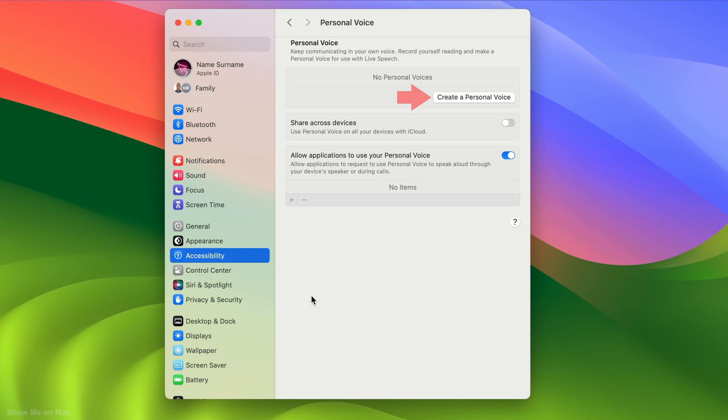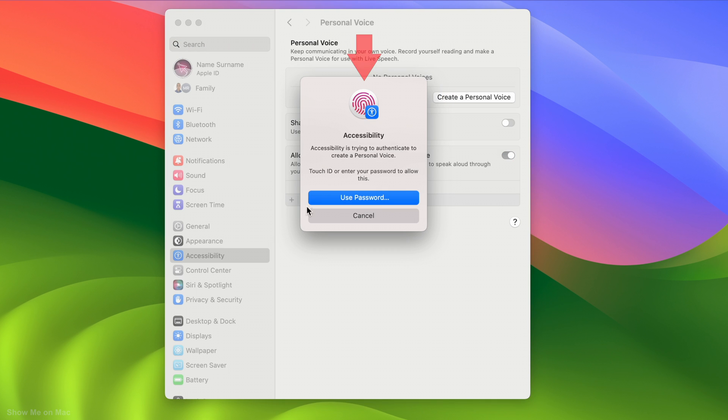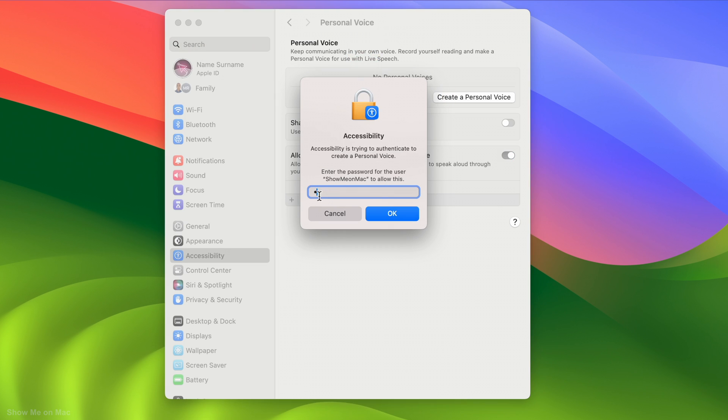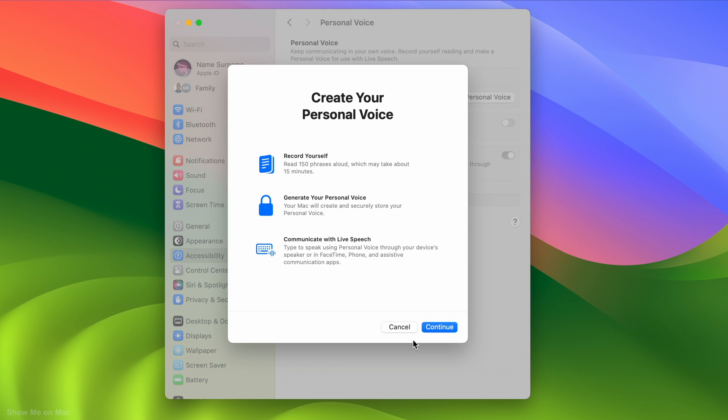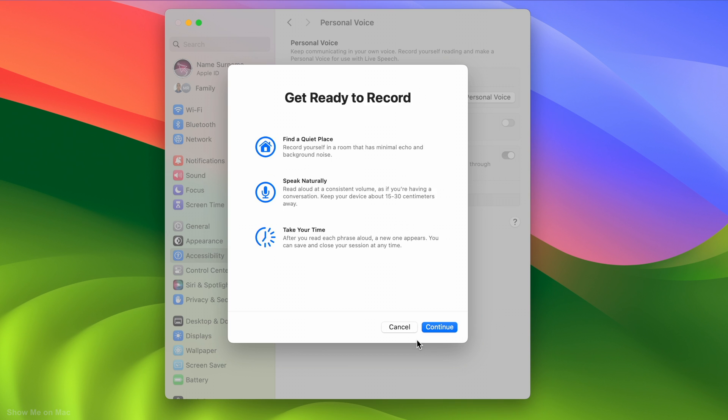Now click Create a Personal Voice button and then use Password or Touch ID to authenticate. On the sheet that opens, you will see an introduction to Personal Voice on Mac. Click the Continue button to proceed.